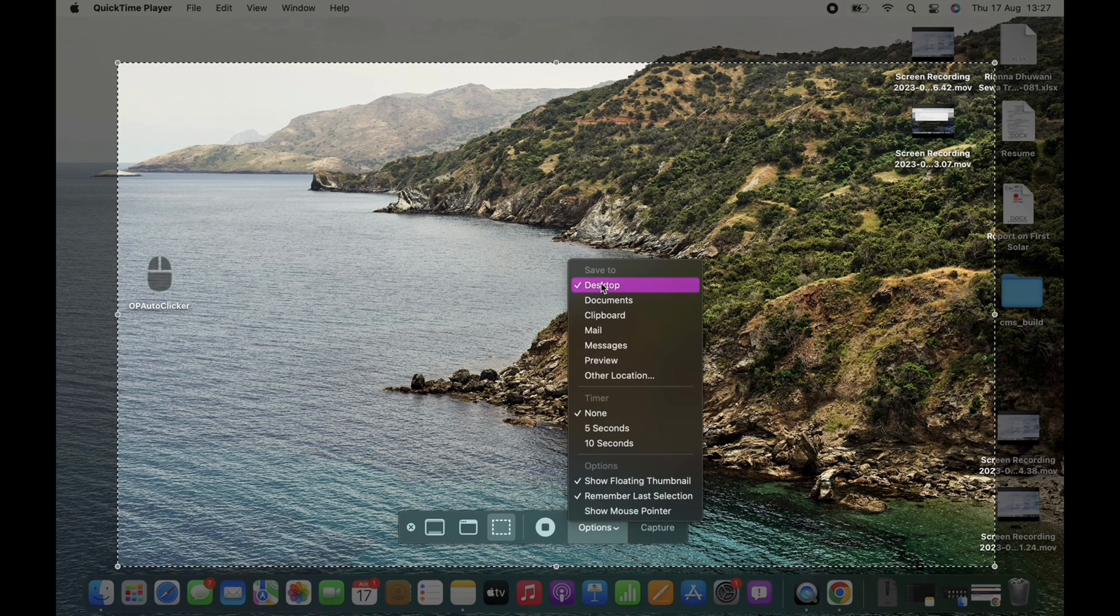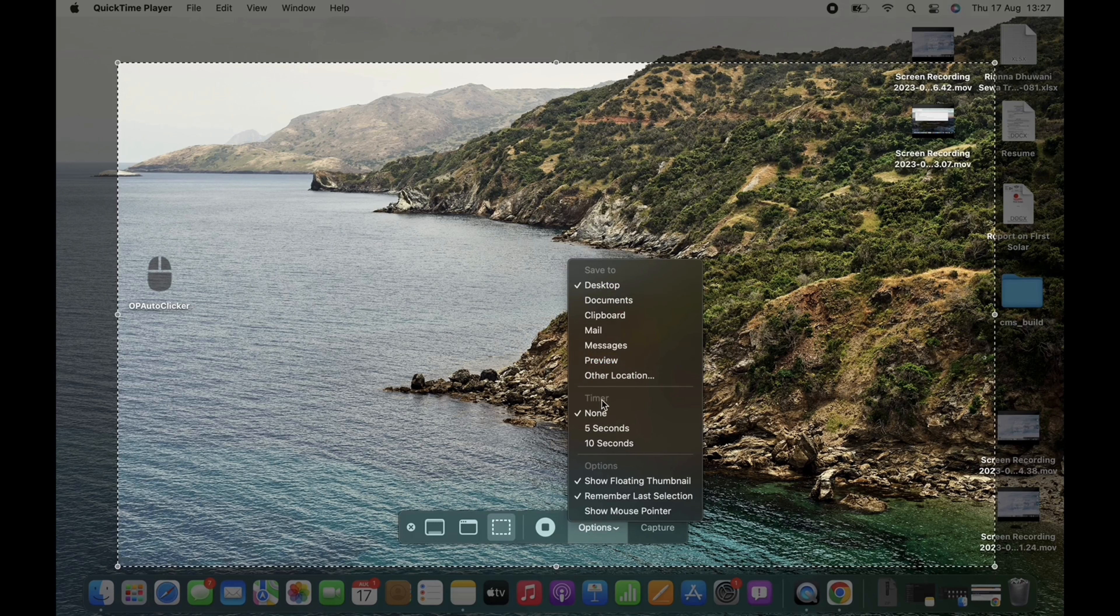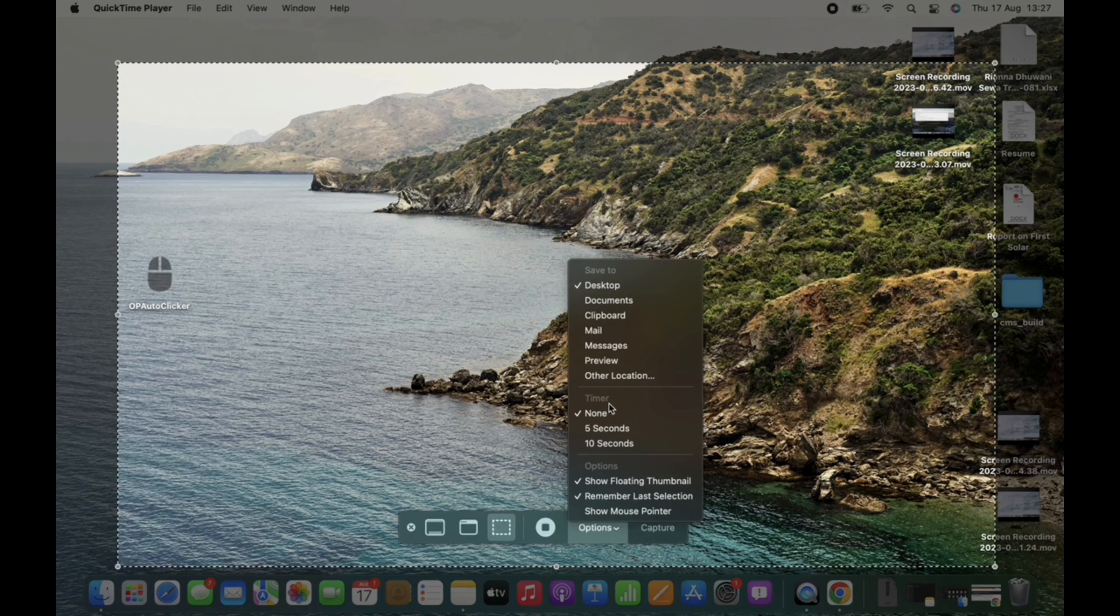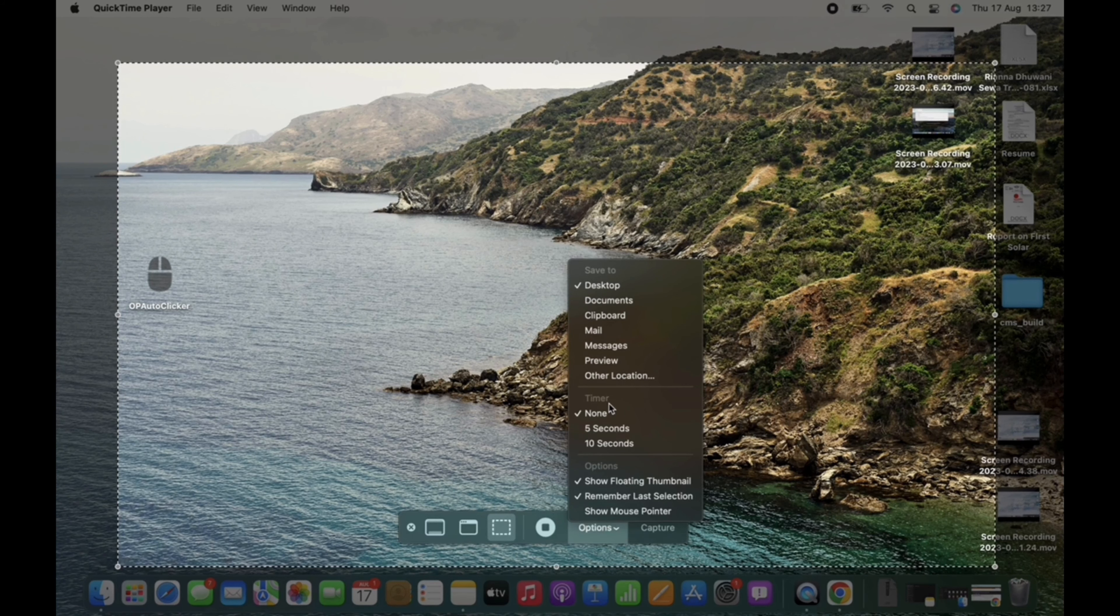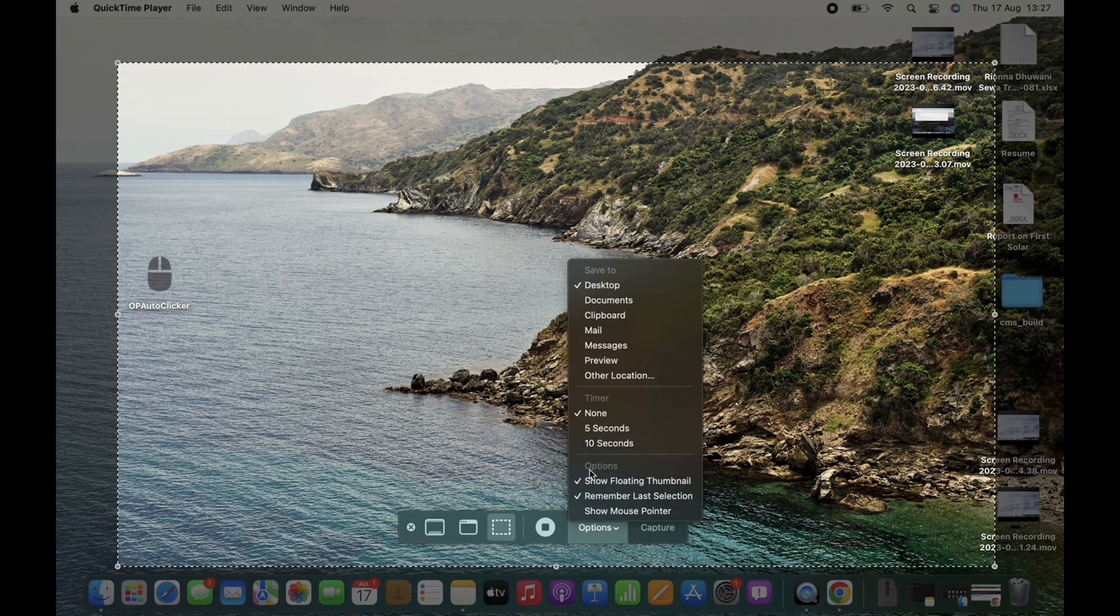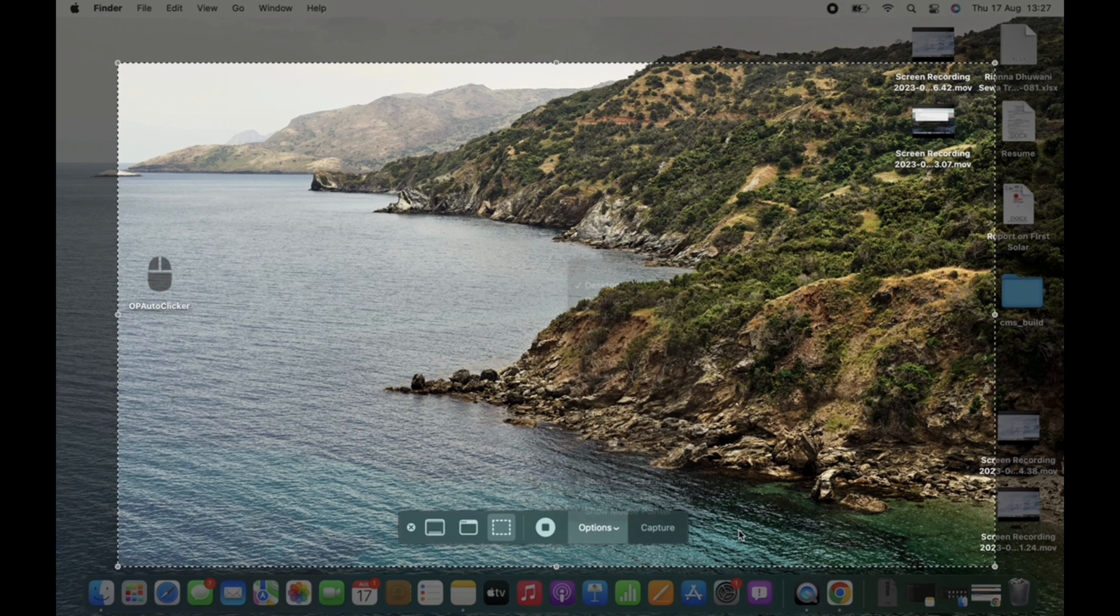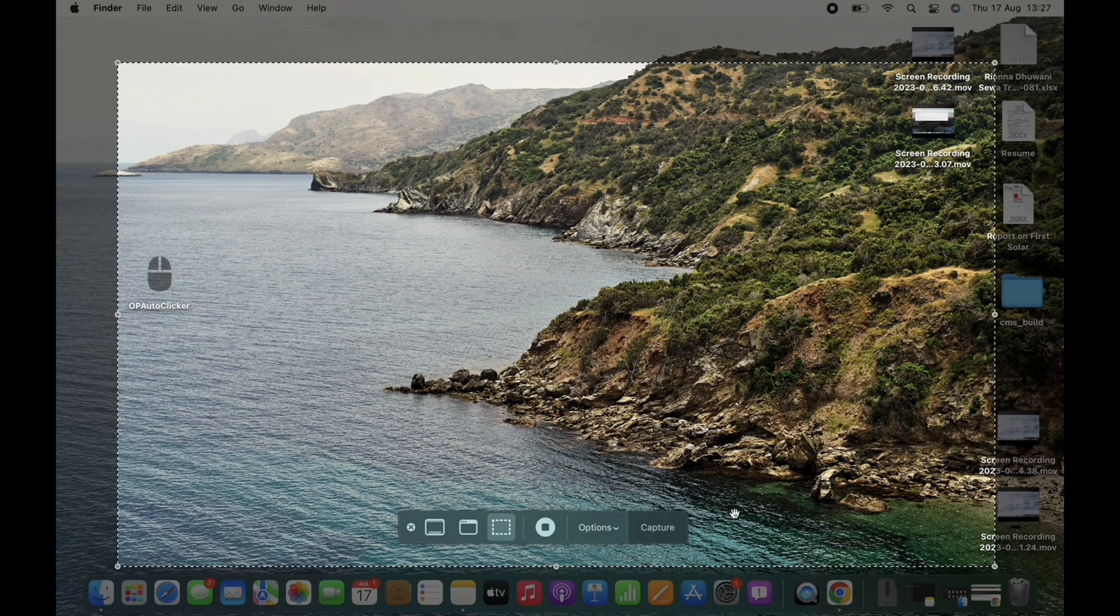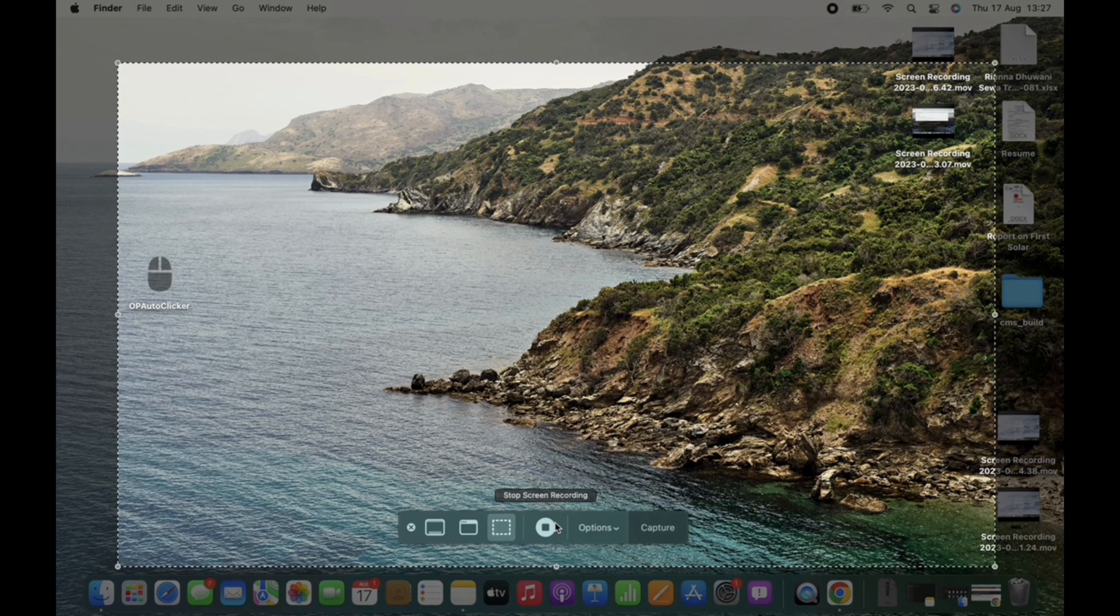Under Timer, you can select if you want the screen record to start immediately or wait for 5 or 10 seconds. You can also see other options there, so make changes according to how you want your screen record to look like. And lastly, you can press the button you see beside the Options tab to stop the screen record.